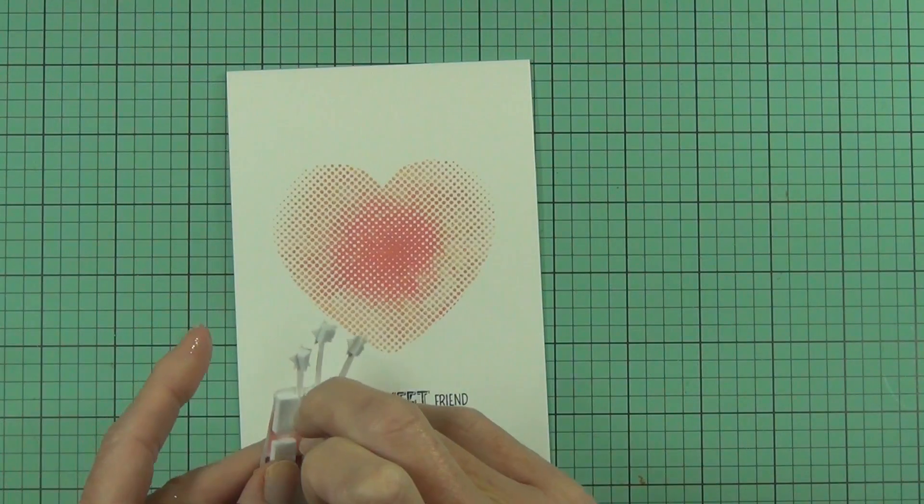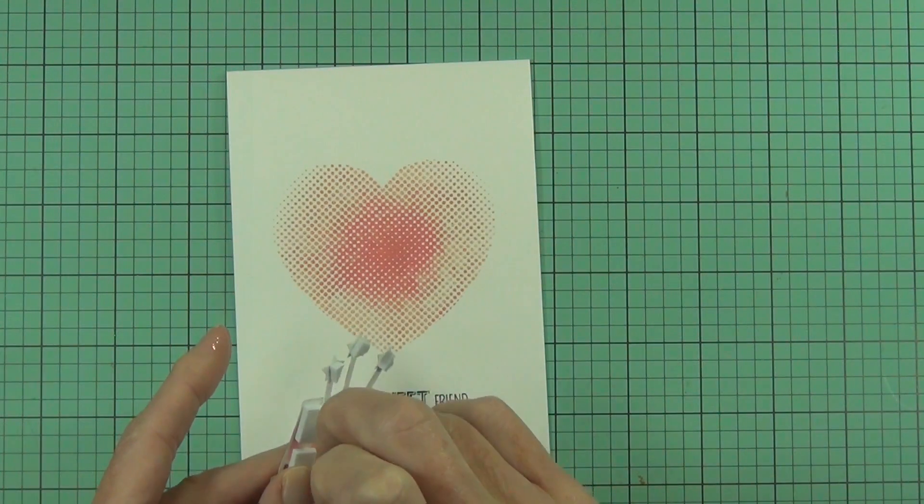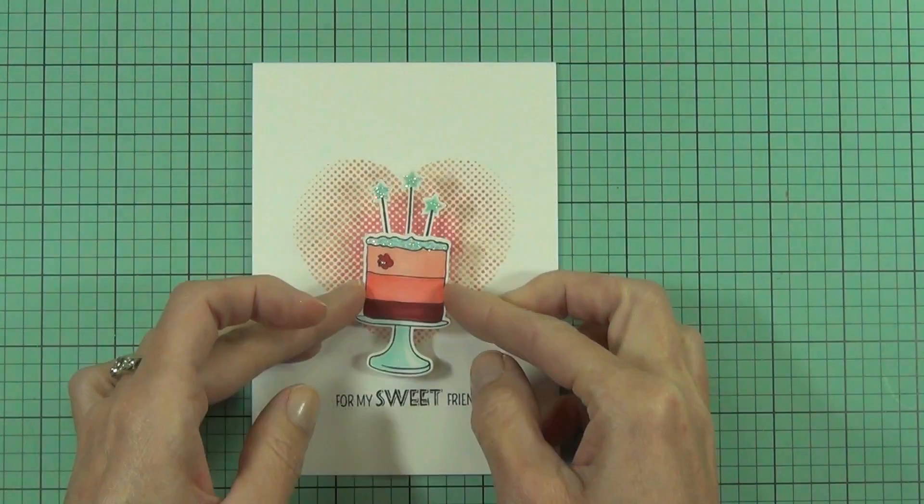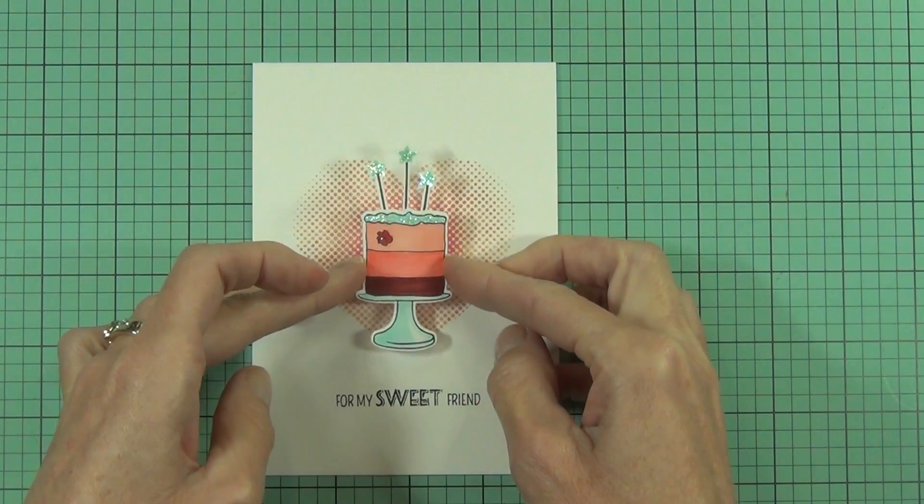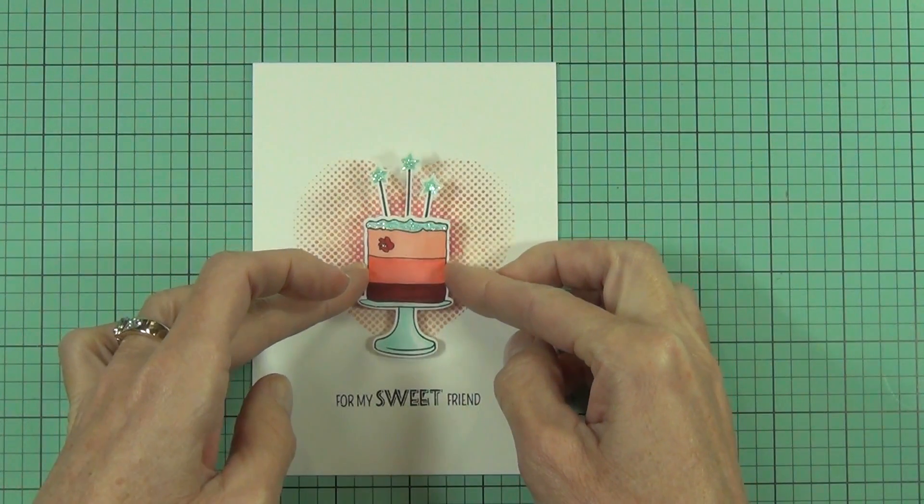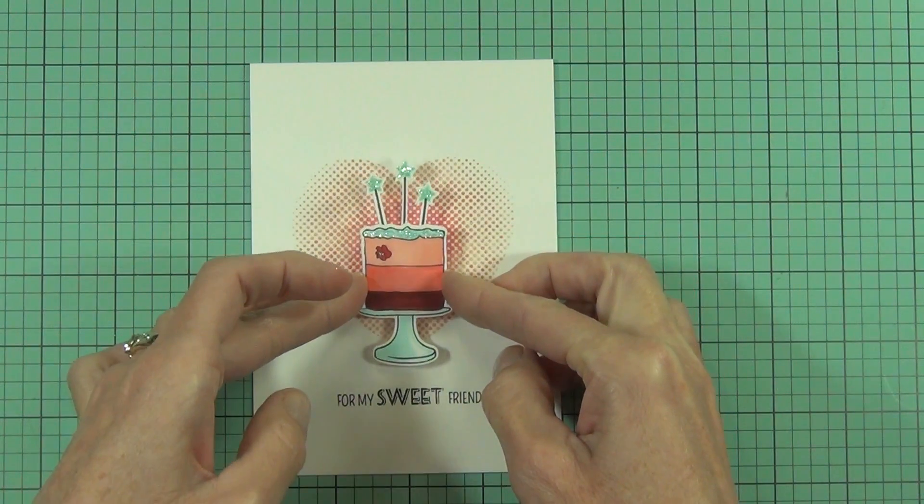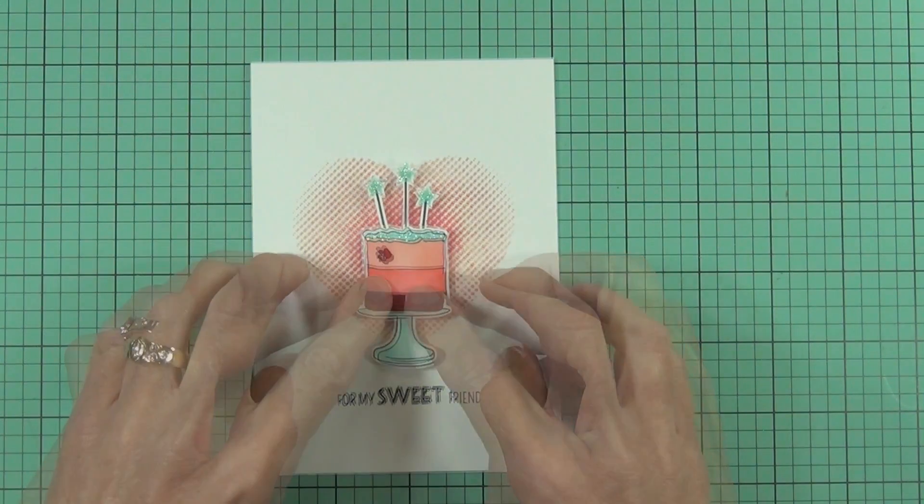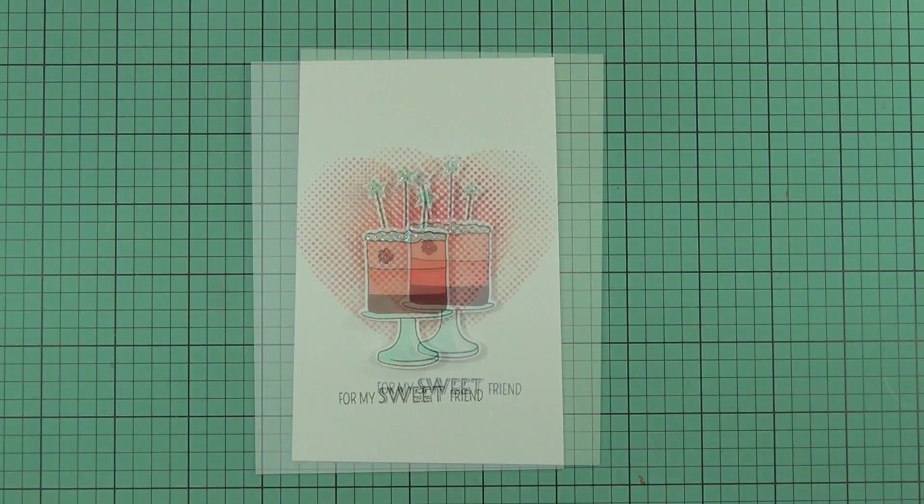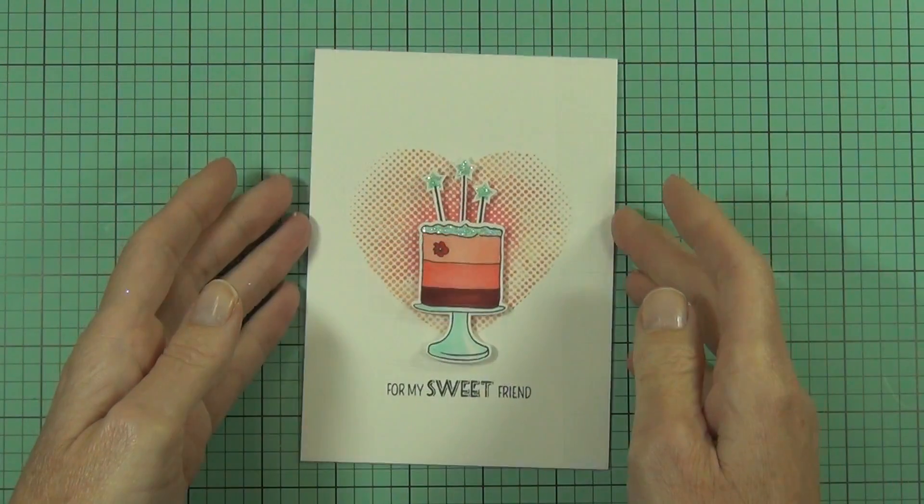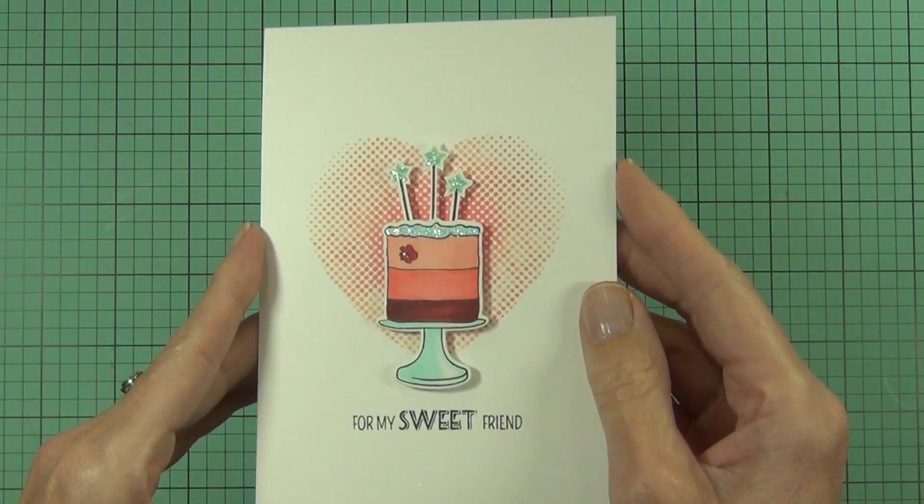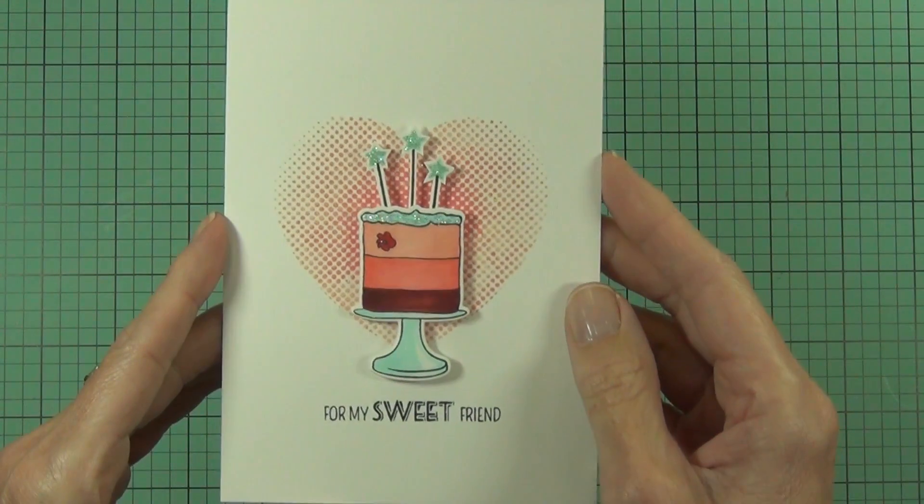And then all that's left to do is pop up my little cake image on the front of my card. So I have a couple more cards to share over at the blog today and they're using the same Cake Love stamp set. Head over and check them out. So until next time, happy paper crafting. Bye.